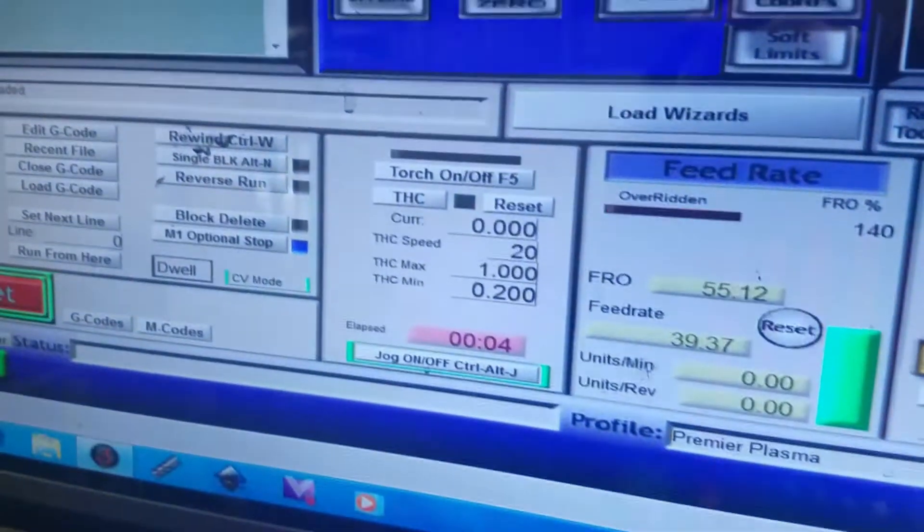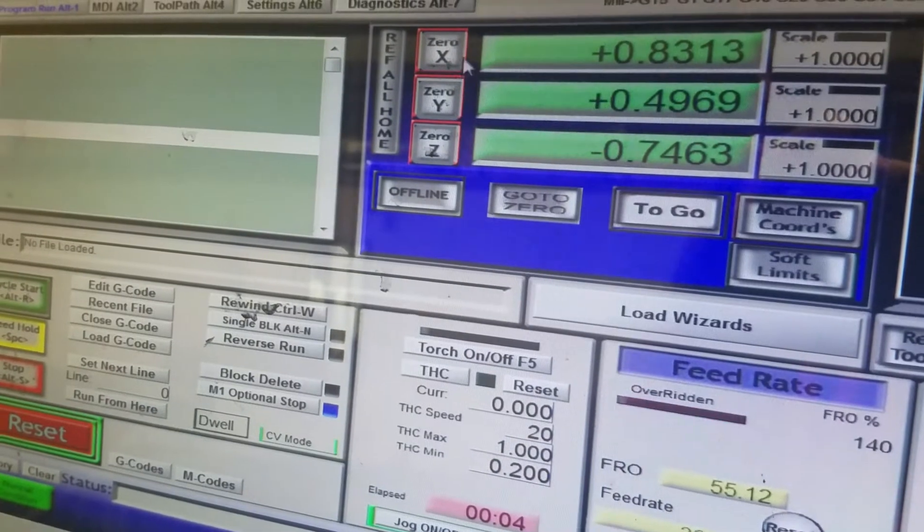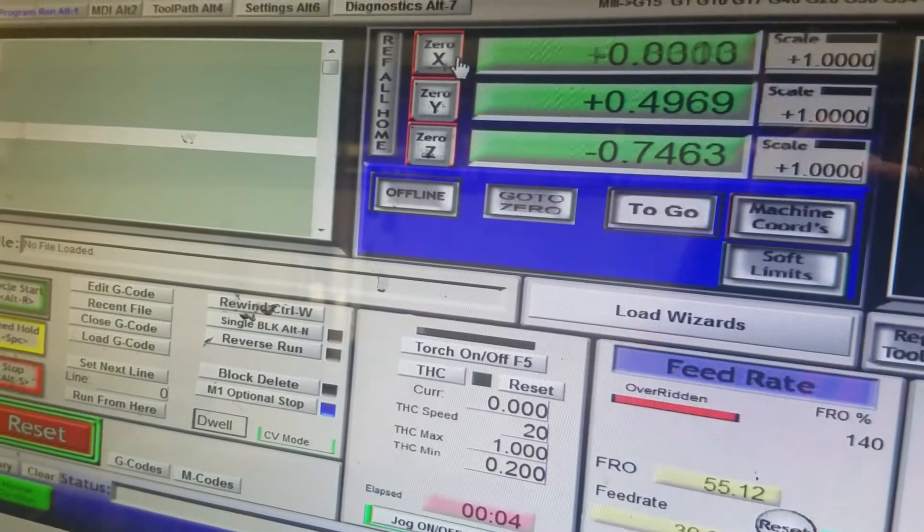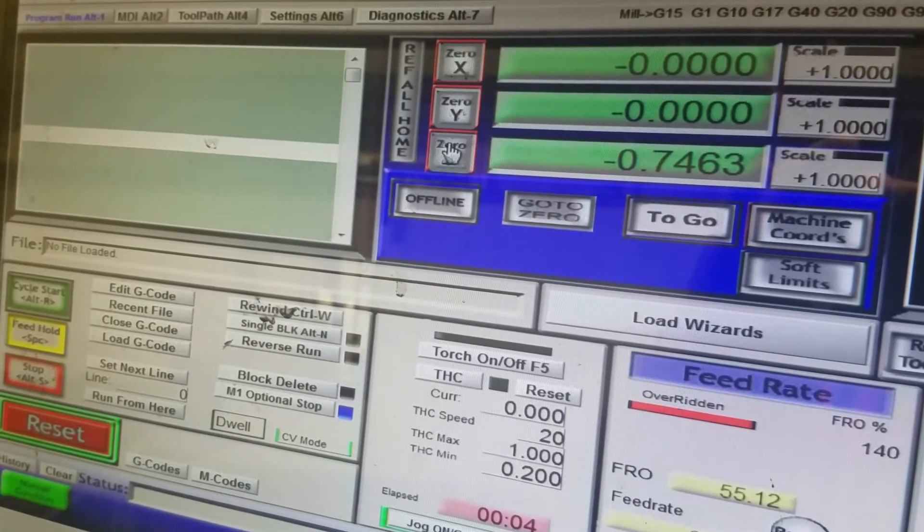Now what we're going to do is hit 0X, 0Y, and 0Z.